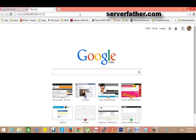Hi, I am Sahil from Serverfather.com. Now here we can see the second part of Webuzo. We got the port number 2004 and we just have to install in a browser.